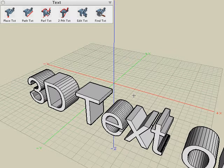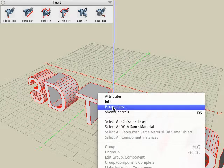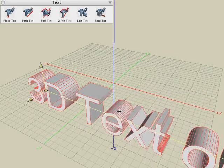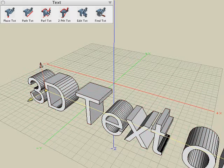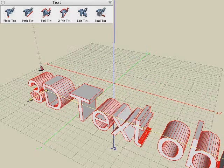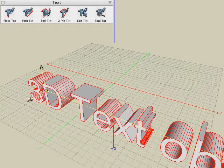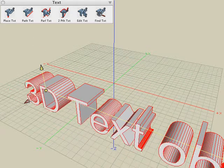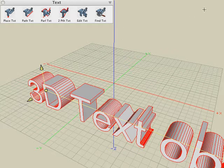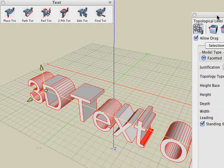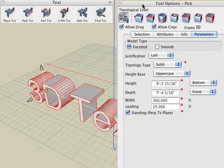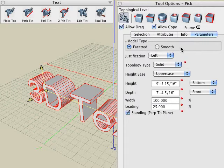If you have the pick tool active, you can right-click on your text object and use the show controls option. That will bring up the visible controls to further modify the height, depth, and any of the other visible controls to modify that 3D text. The third method is if the object is selected, we can look in the tool options palette and with the parameters tab selected, you can see all the parameters that we changed when we first created the text object are all available and can be modified whenever you want.